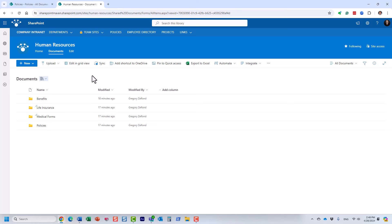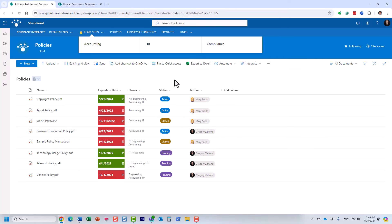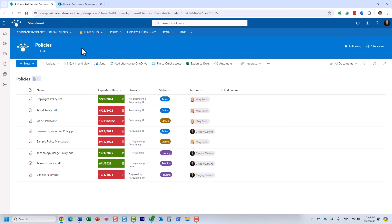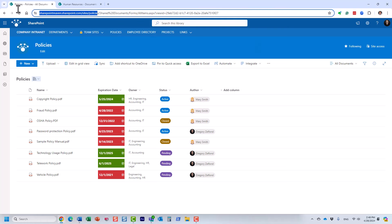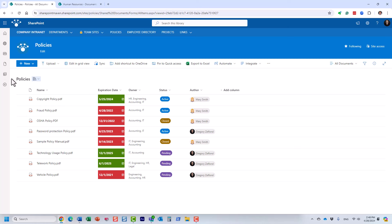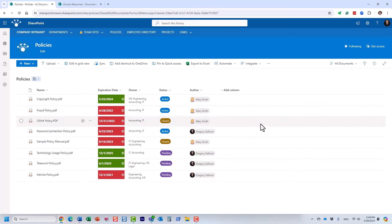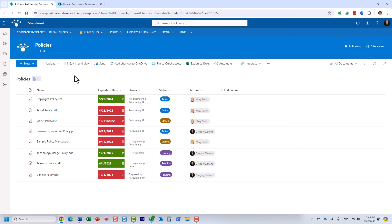This is actually what makes SharePoint stand out from other cloud document management systems — the ability to organize documents via tags. Let me show you an example. I'll click on this Policies site. What you see is a dedicated site for policies with a document library also called Policies. Instead of folders and subfolders, you see a bunch of documents with different tags applied to them.